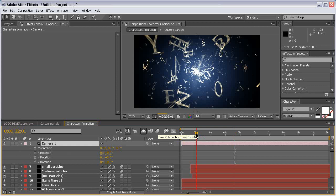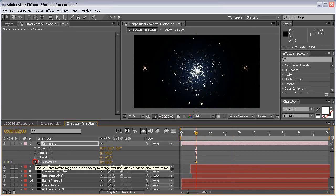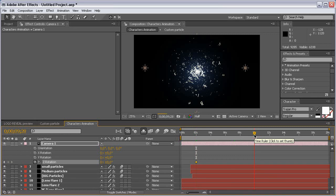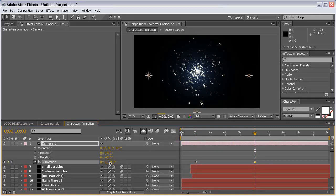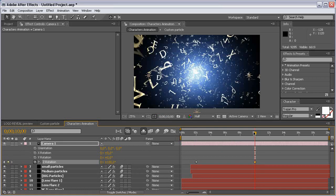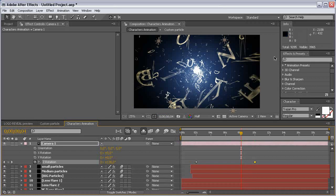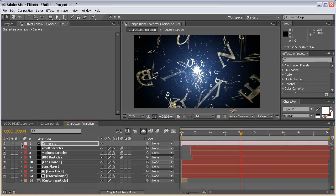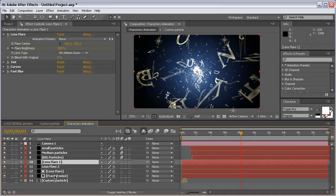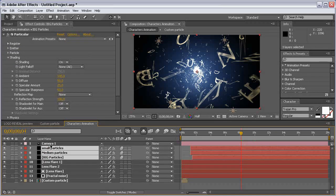Come to the 2-second mark, set a keyframe for Z rotation, and come to the 10-second mark and set another keyframe and make it 180 degrees, so all the particles rotate 180 degrees. Then turn off all the layers except the particle layers and the camera.